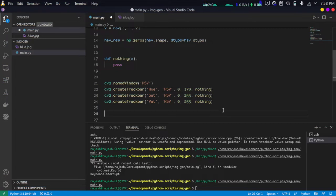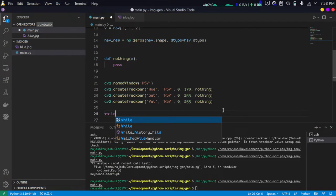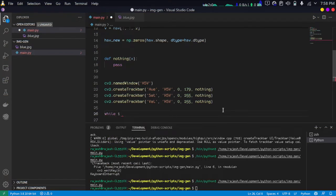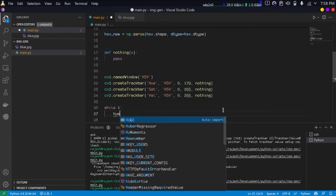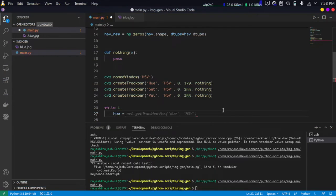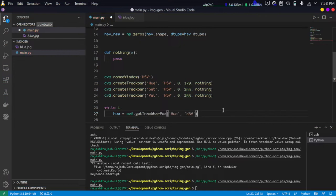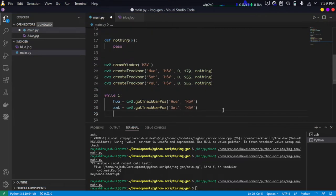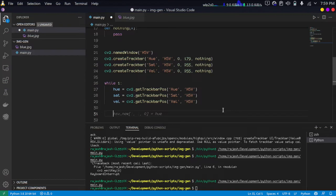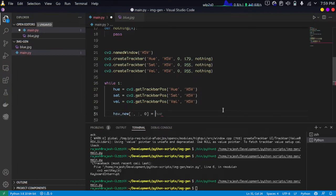Then we're going to create a main loop: while one. We're going to get the trackbar position. The hue is going to be the trackbar position, and GitHub Copilot is doing a good job here, suggesting saturation and intensity value.